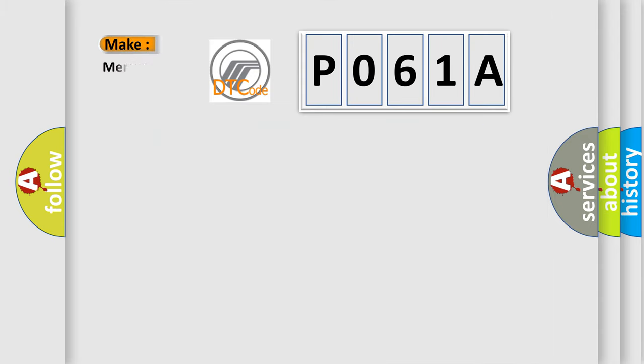So, what does the diagnostic trouble code P061A interpret specifically for Mercury car manufacturers?